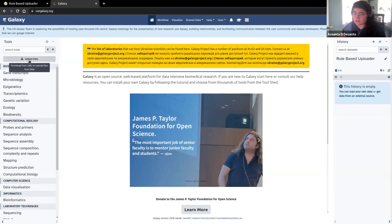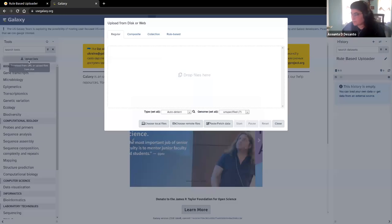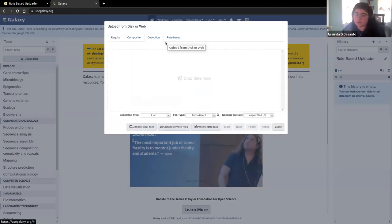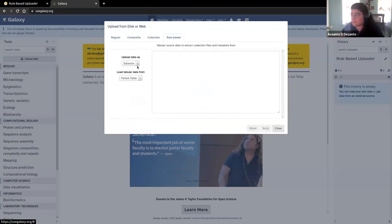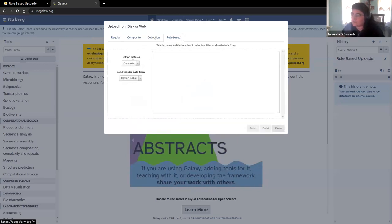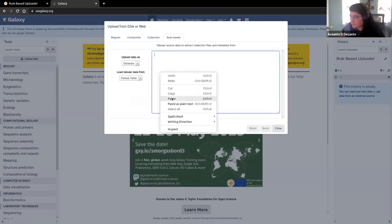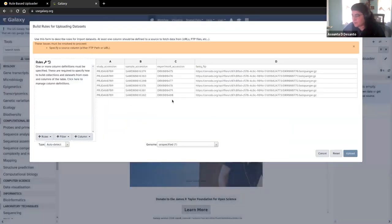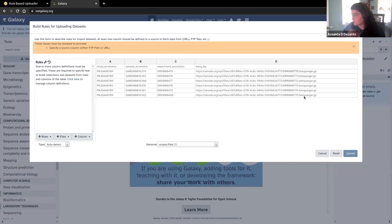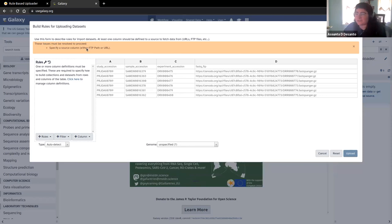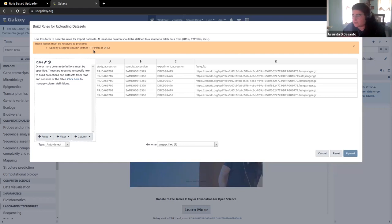Navigate to your Galaxy page and click on the upload data button. But you don't just want to paste it here. Instead, up at the top we see these tabs. Usually you would just upload data as regular, composite, or collection, depending on what you're uploading. But we're going to go to the rule-based uploader, and we're going to leave this as upload data as data sets from a pasted table. So you just want to paste your data in there and click build. Now you can see the data is in here, but there's a warning saying you can't move forward — you haven't specified a source column.